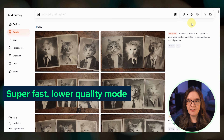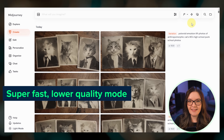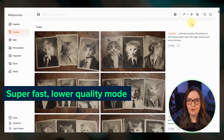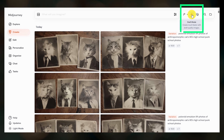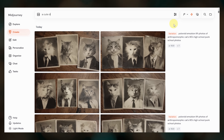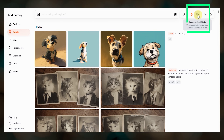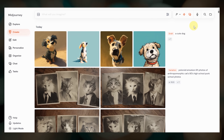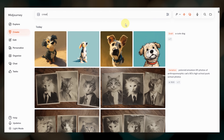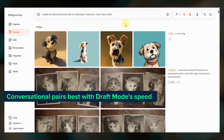Draft mode renders images super fast for half the cost of a standard job. The trade-off is that the images are lower quality, but it's great for quickly iterating on ideas. To activate it, click the lightning bolt. You can type your prompt directly and it will run it in draft mode as is, or you can click the chat bubbles to activate conversational mode. Conversational mode is now available for both standard and draft jobs, though I generally don't recommend using it in standard mode because it's most useful when paired with draft mode speed.